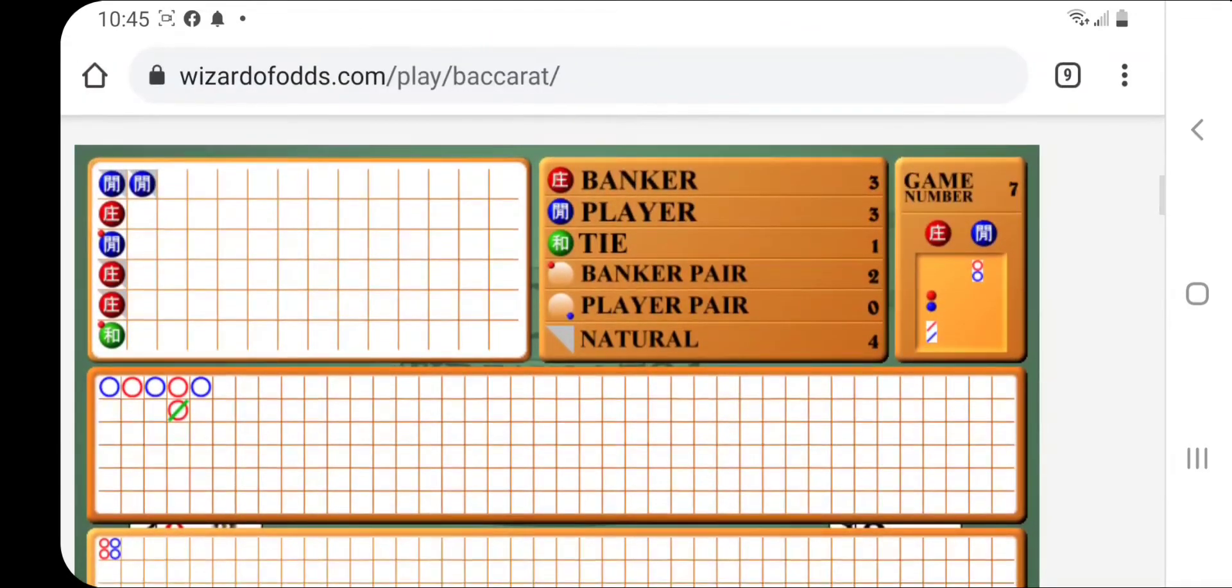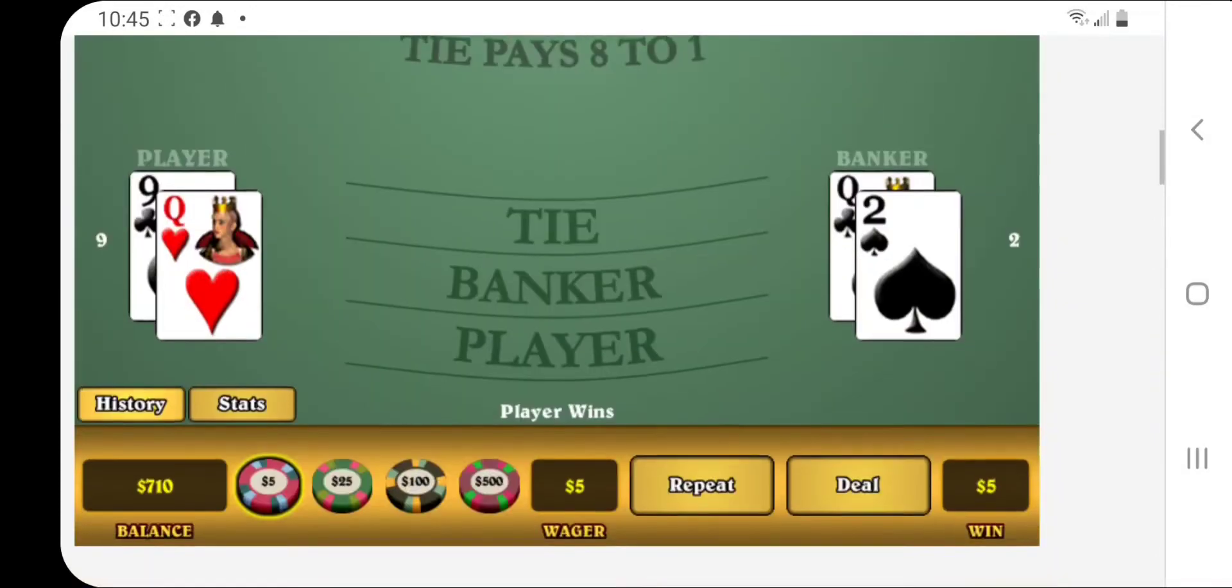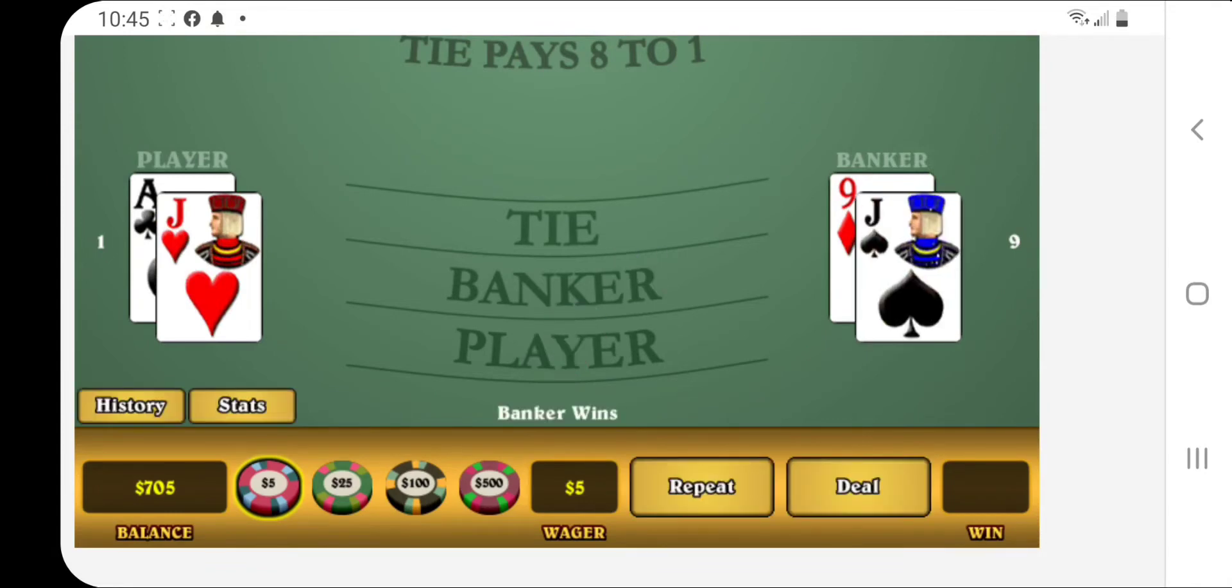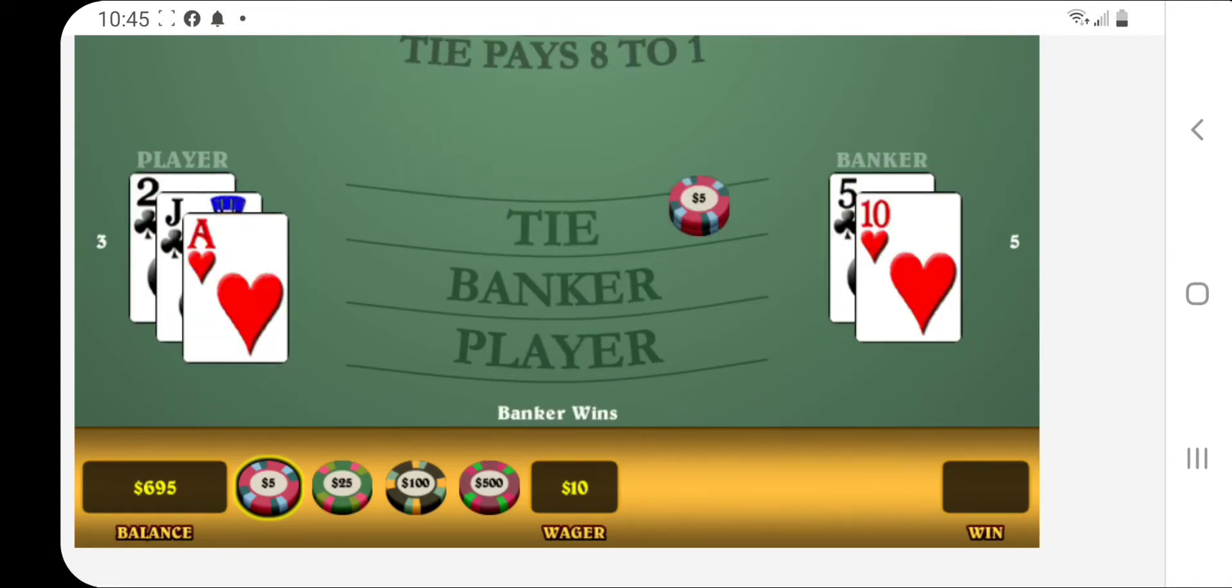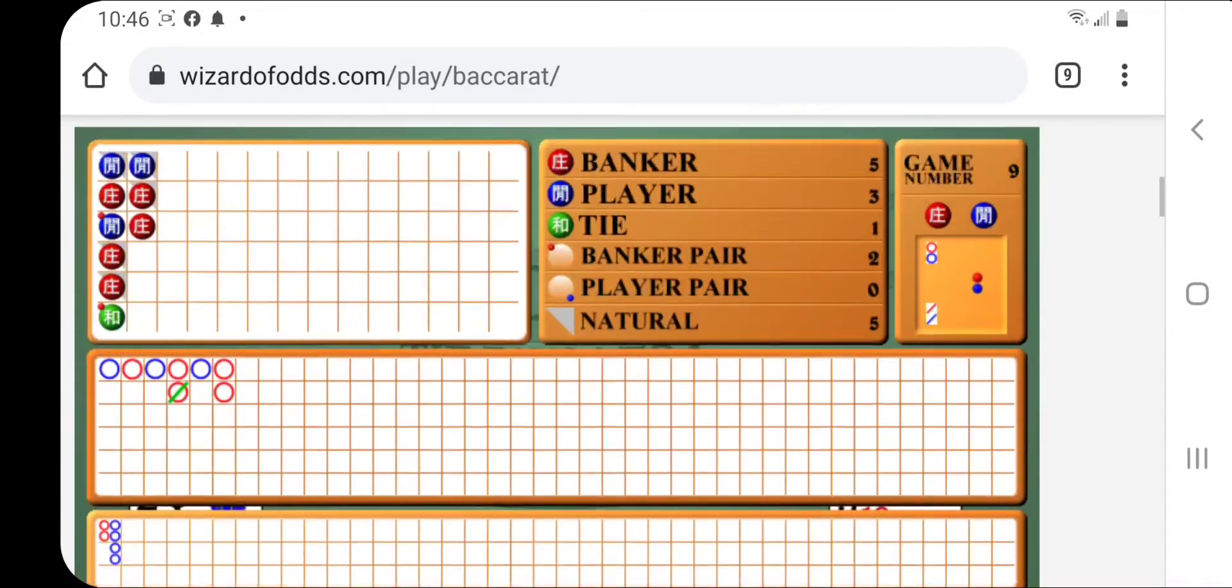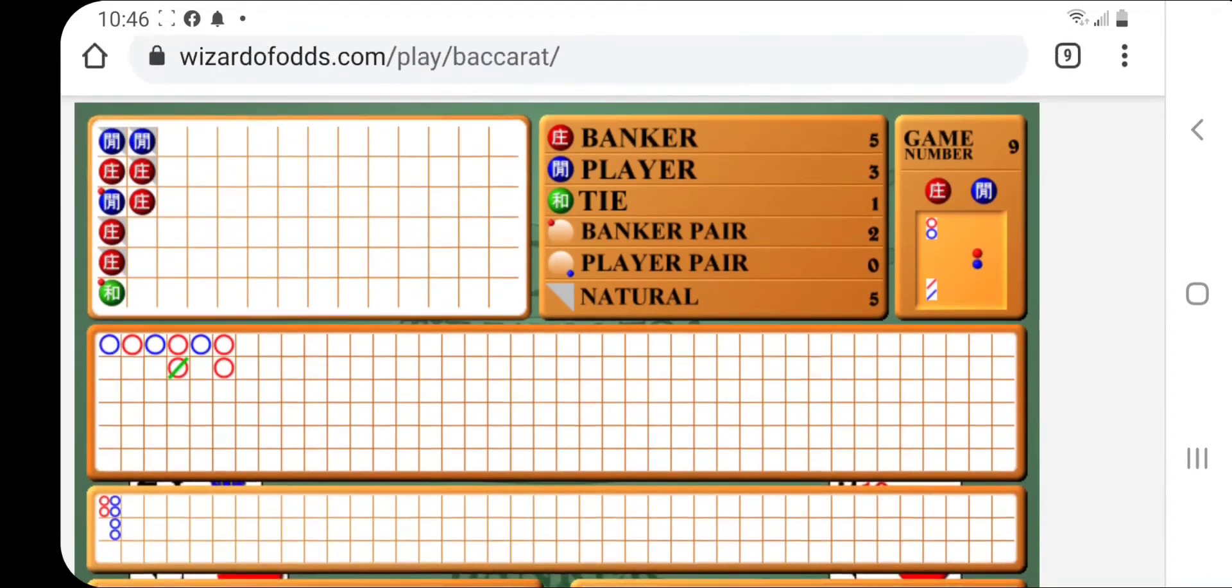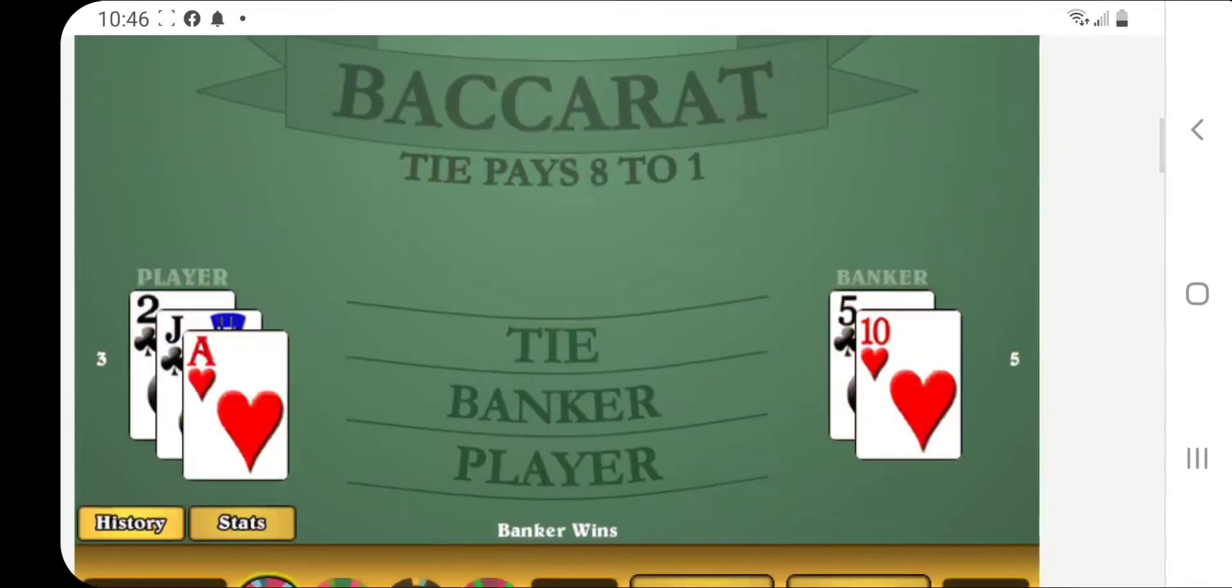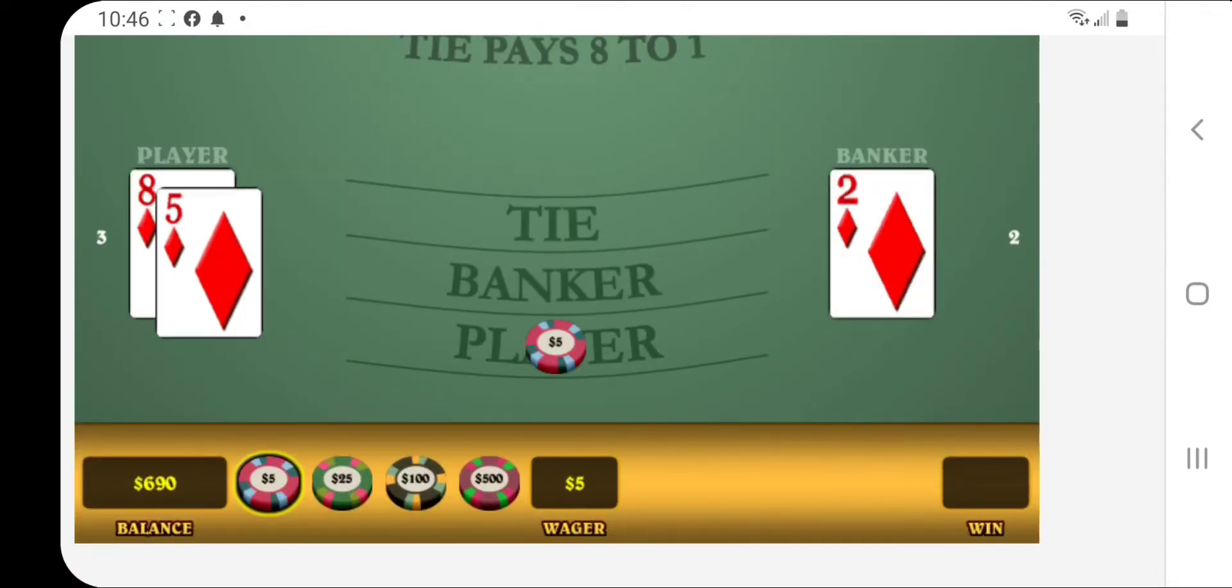Look at the bead plate. Player came out. So now we're going to start betting player. And we missed. And we missed. Now here's where the interruption comes in. When we look at the main road, we have two bankers. Although we haven't completed our column, we look at the main road. The main road has two bankers. So we interrupt the column to bet on player.